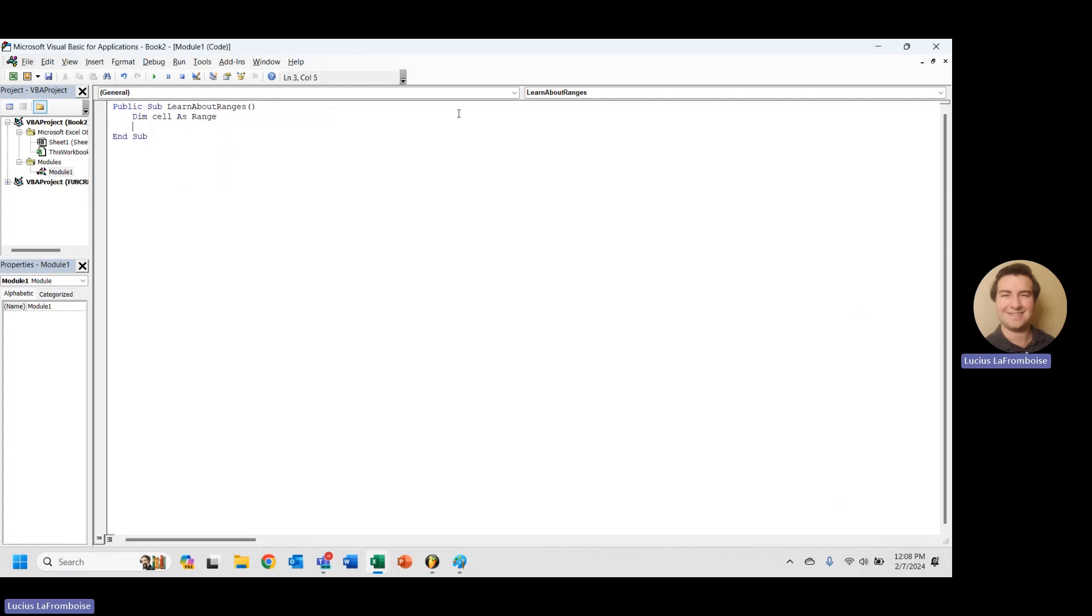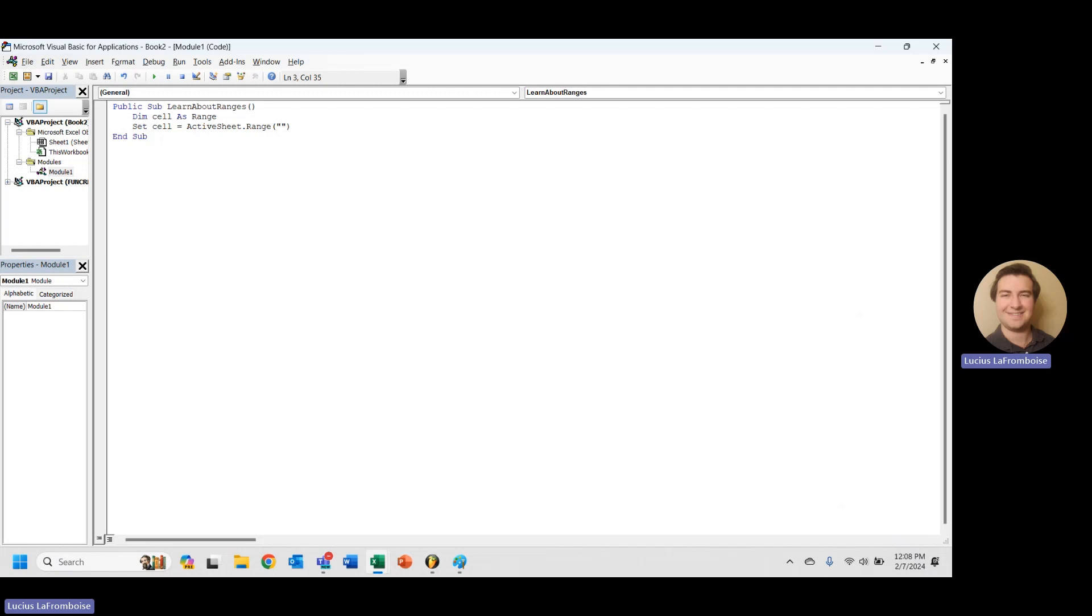So then what we're going to do is we're going to set cell equal to active sheet dot range, and then we're going to type in these quotation marks here, the cell address. So right now I'm just going to pull cell A1.